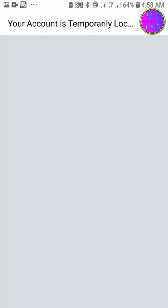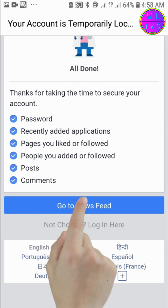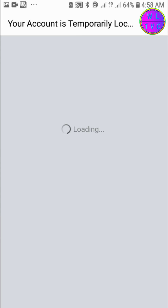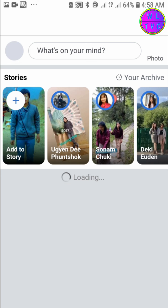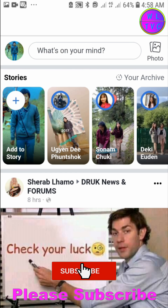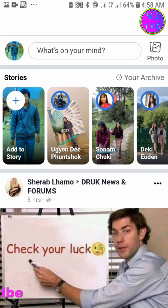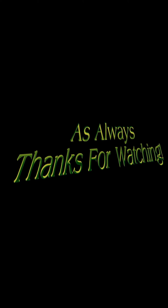Now you can go to your newsfeed. That's it! Please like, comment, share, and subscribe to the channel. Thanks for watching and stay technically sound.